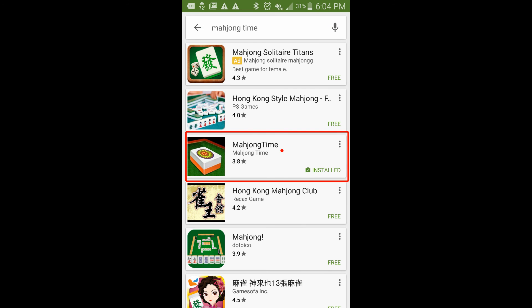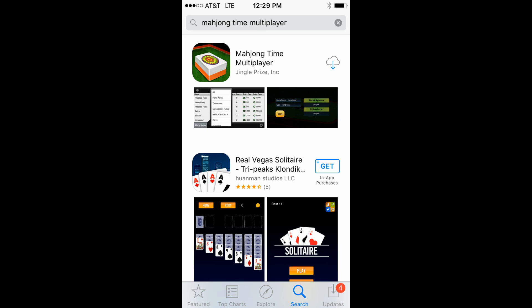Below is the Play Store results page with the highlighted Mahjong Time's app. And this is how Mahjong Time's app looks in the App Store. Thank you for watching and subscribe to be notified when I upload the next video.